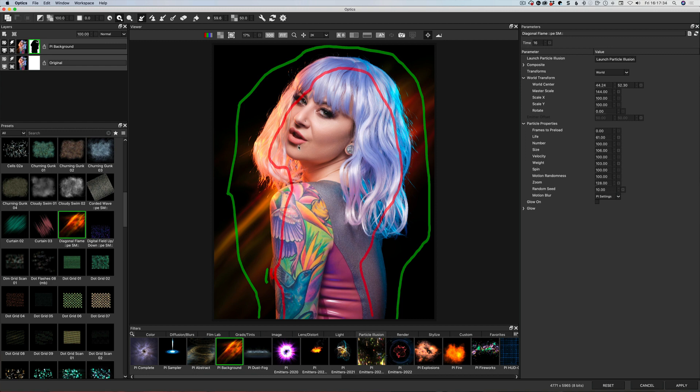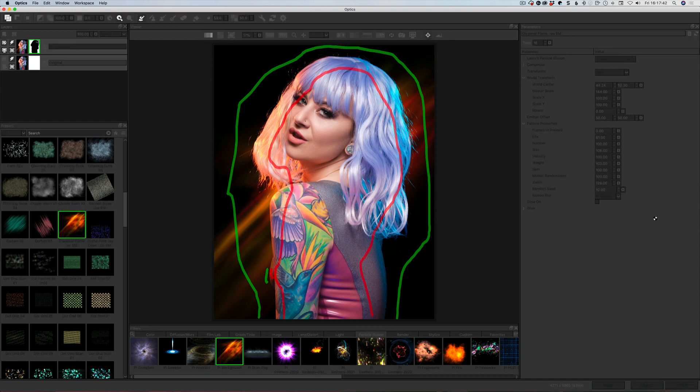So I think that's pretty much going to do it. Even if I'm not 100% happy, it's close enough for just showing how the process works. Click apply. And that will bring it back into Photoshop, closing down optics in the process as well.